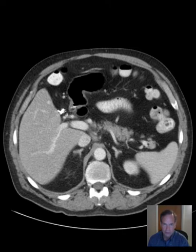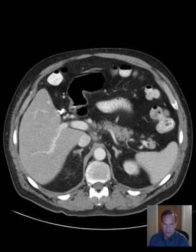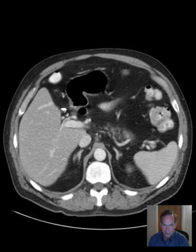The gallbladder is surgically absent. The patient has had a cholecystectomy. We see surgical clips in the anticipated position of the gallbladder, so the gallbladder has been removed.